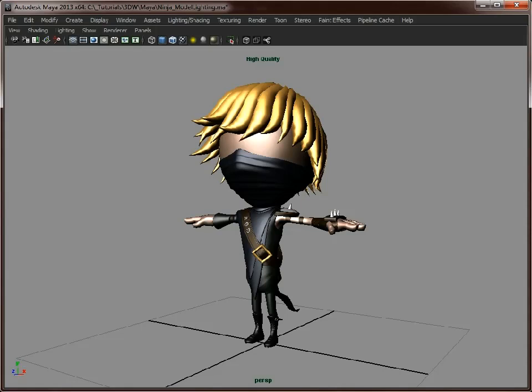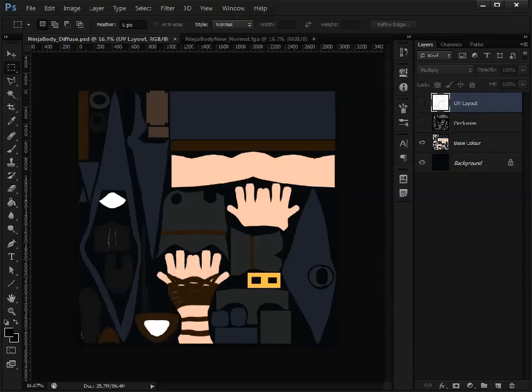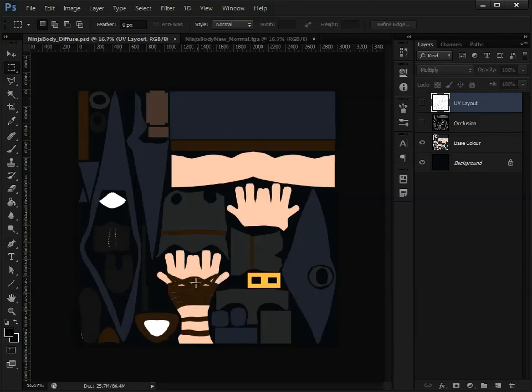If I switch to Photoshop, you should have ended up with something like this. This is just the base diffuse channel, taking the color information that we added to our high resolution model and baking it out. This gives us exact colors for areas like the straps and even the studs on the boots.